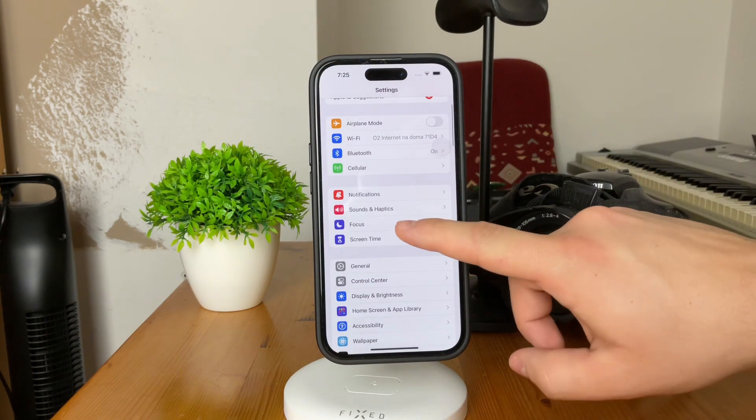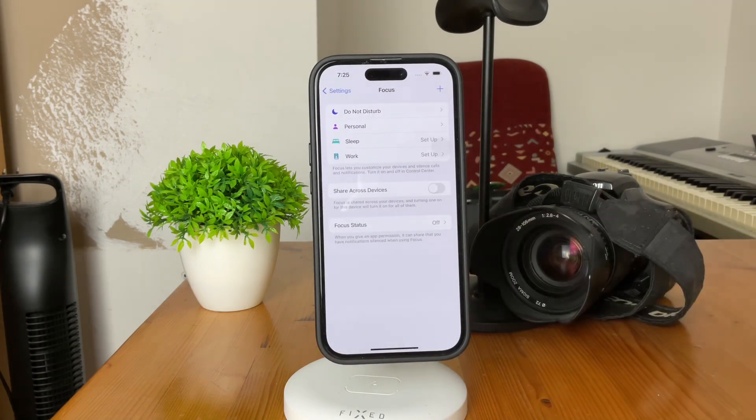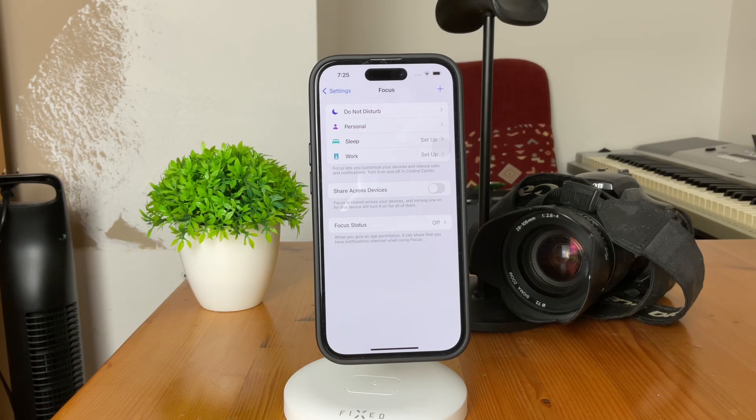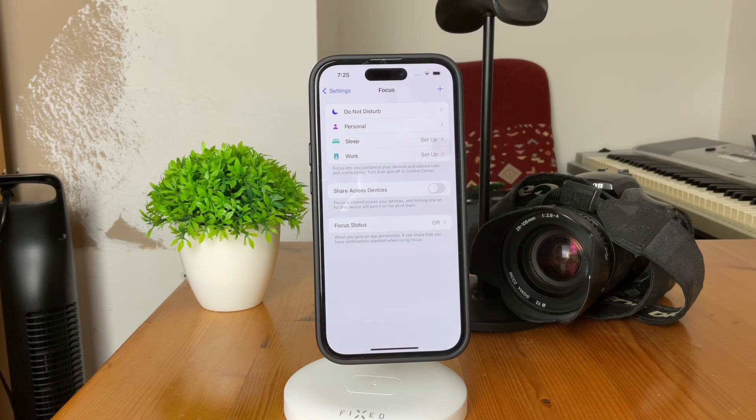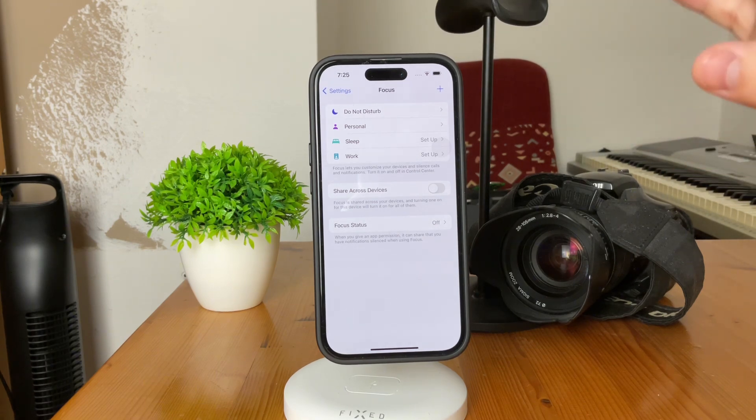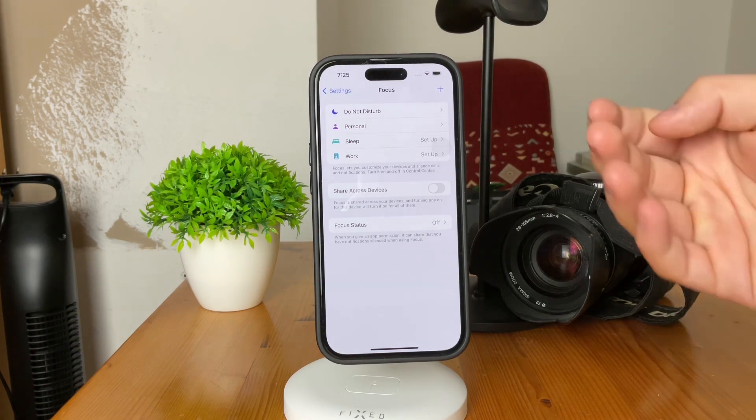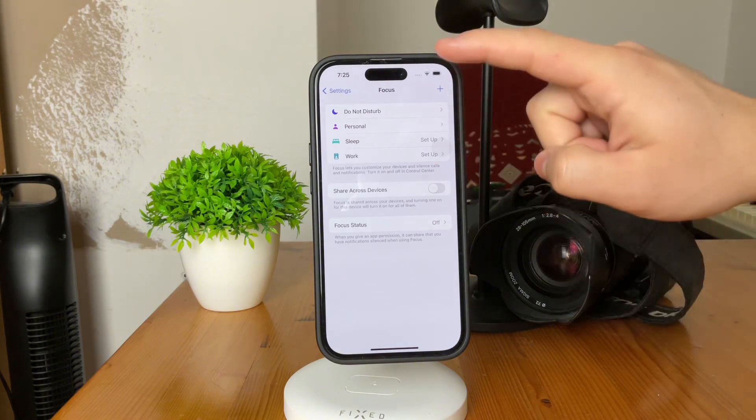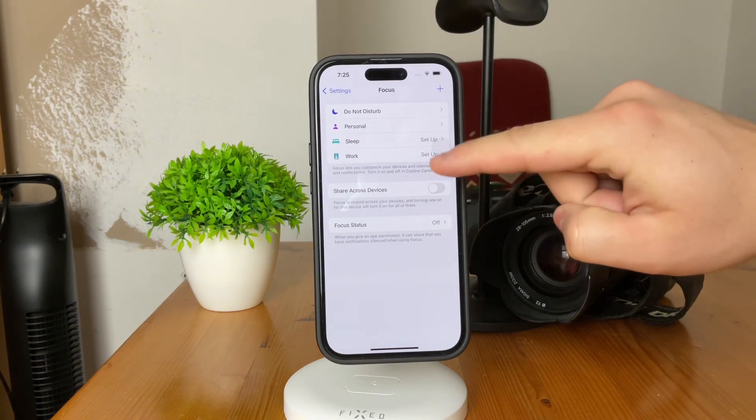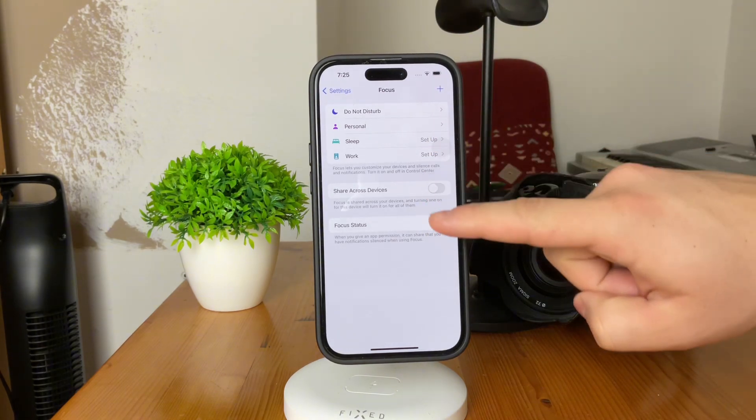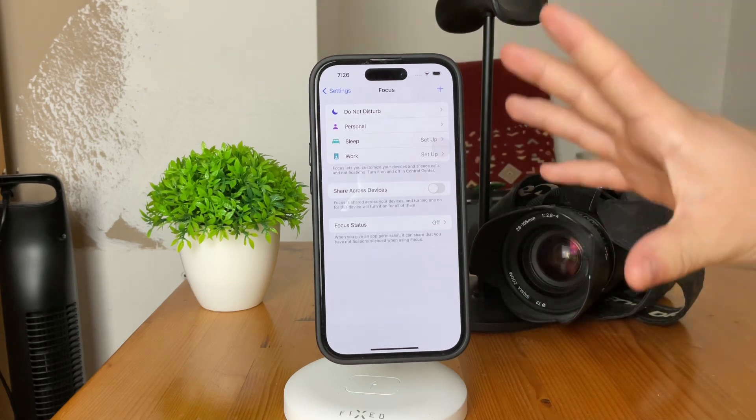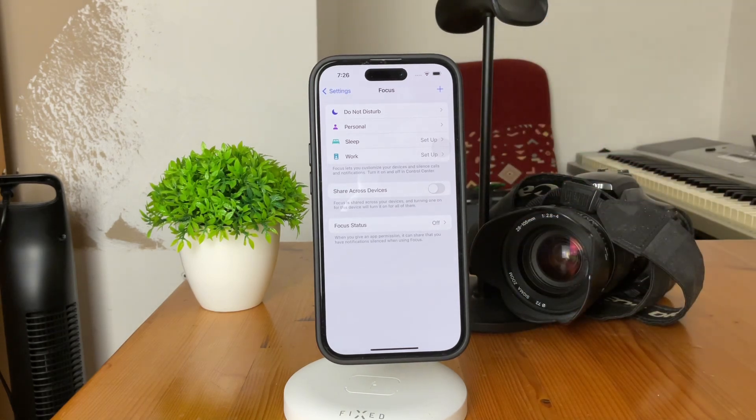So, open up the settings like this and focus for me is actually right there. You can see that you need to tap on, as you are in here, you can create and customize any different modes for the focus. Some of the most popular ones are the Do Not Disturb or focus for sleep, personal, whatever you use.